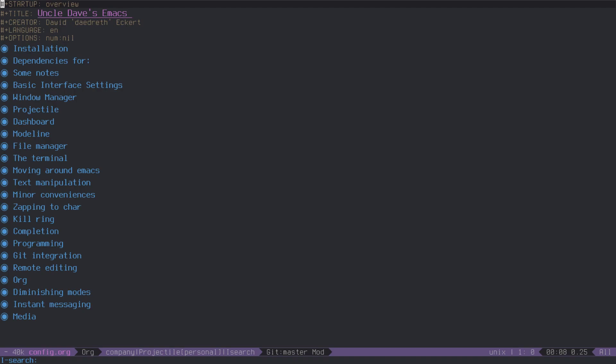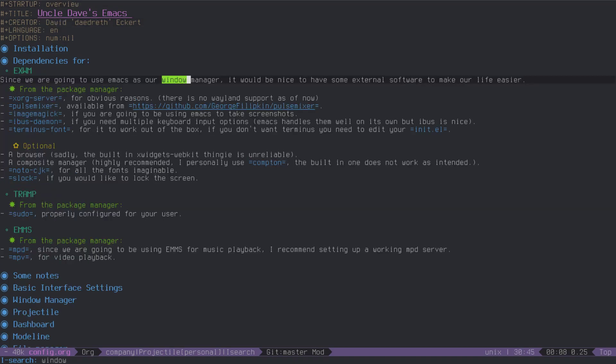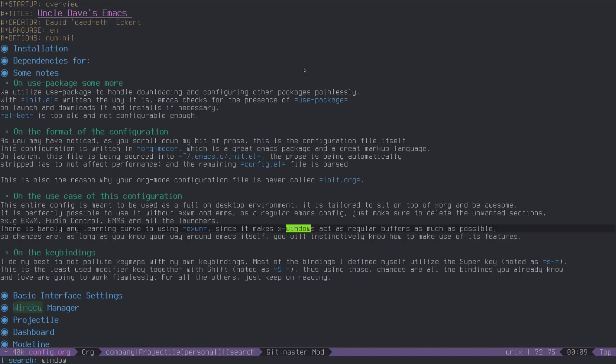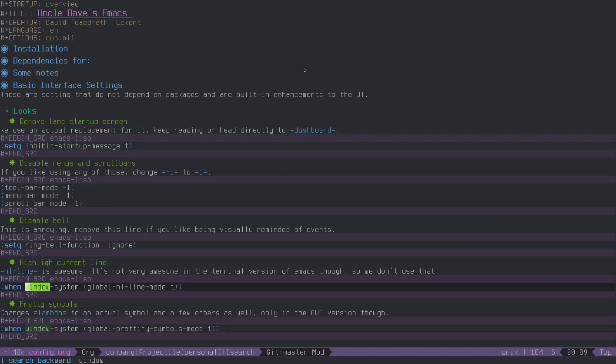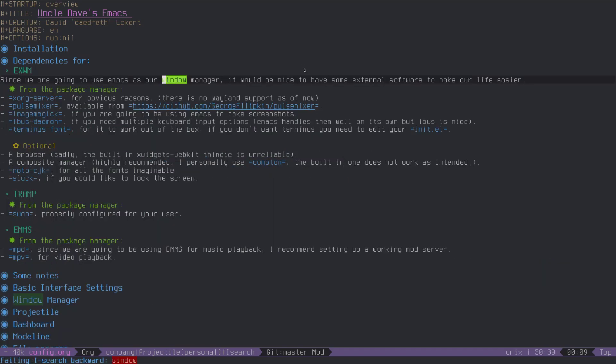It's going to show the portion where the word is. Obviously it works in org mode files very well. I can do Ctrl-S to continue searching and Ctrl-R to go back. I don't really use Ctrl-R much.